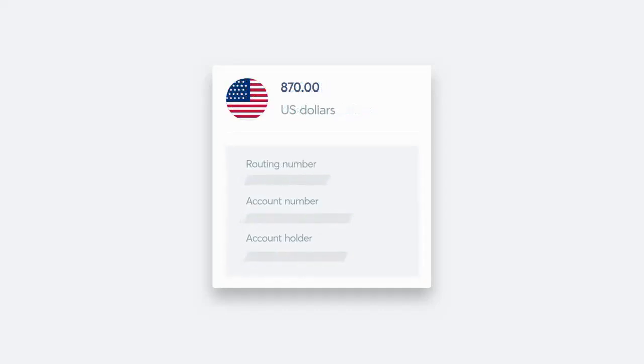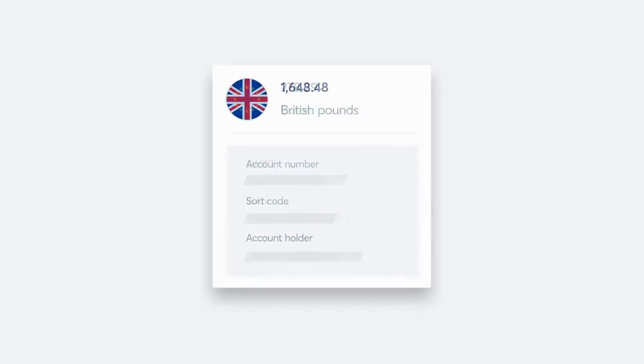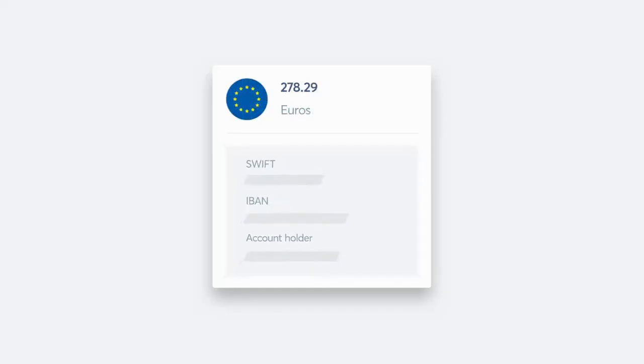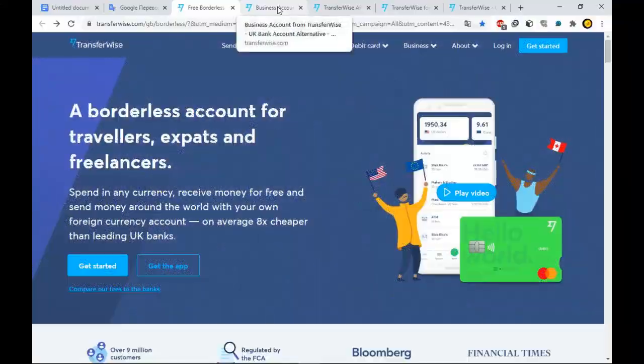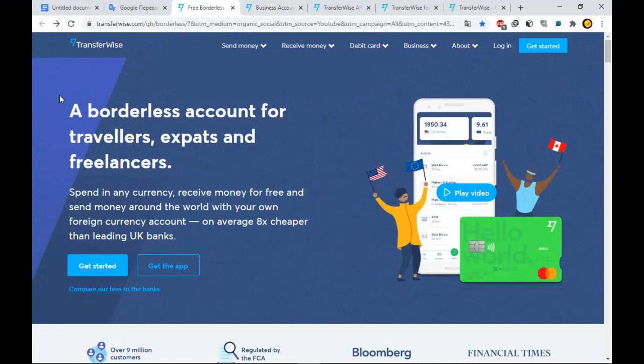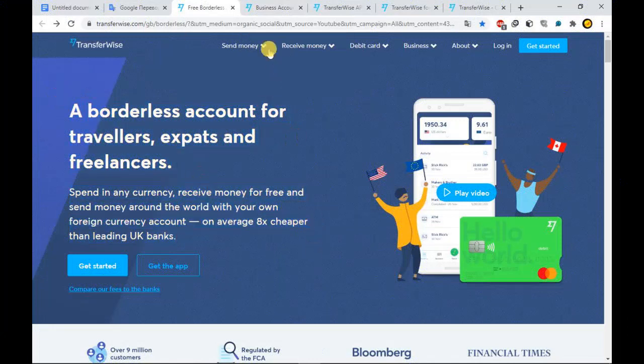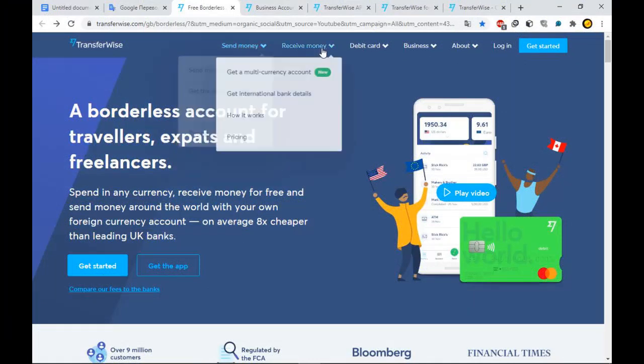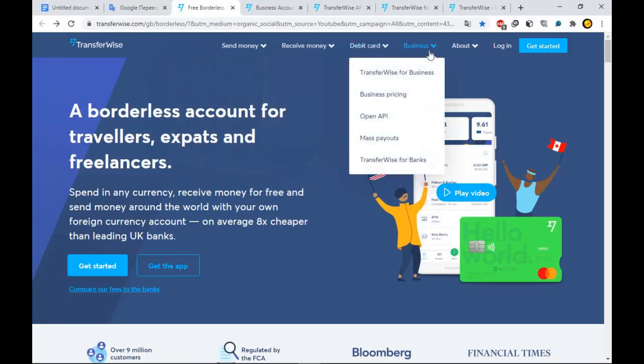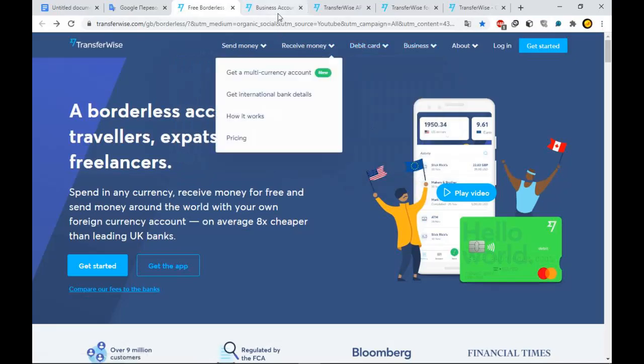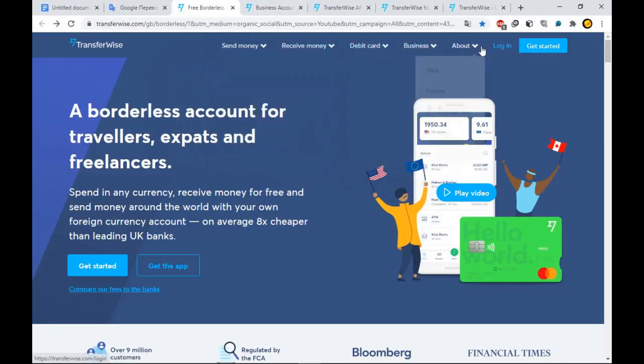You also get your own bank details for countries around the world. That's like having a bank account in different countries in a single account. You get a US account and routing number, a UK account number and sort code, EURO SWIFT and IBAN details and more.